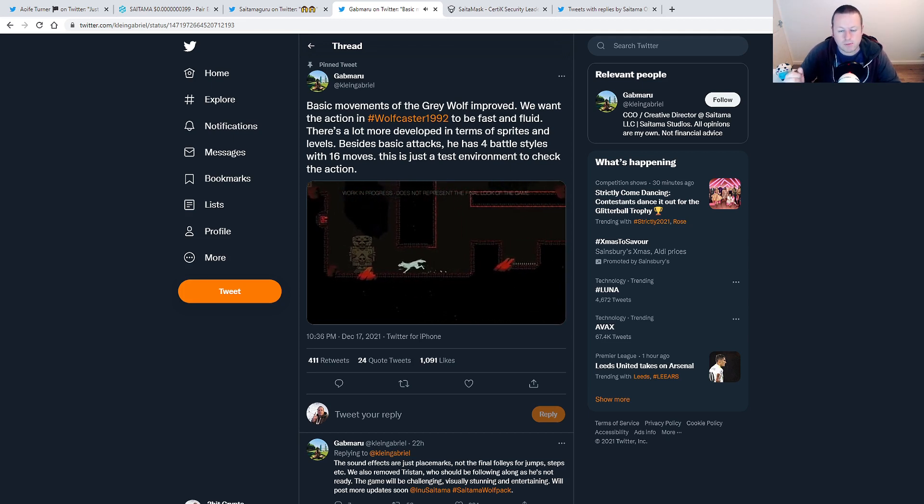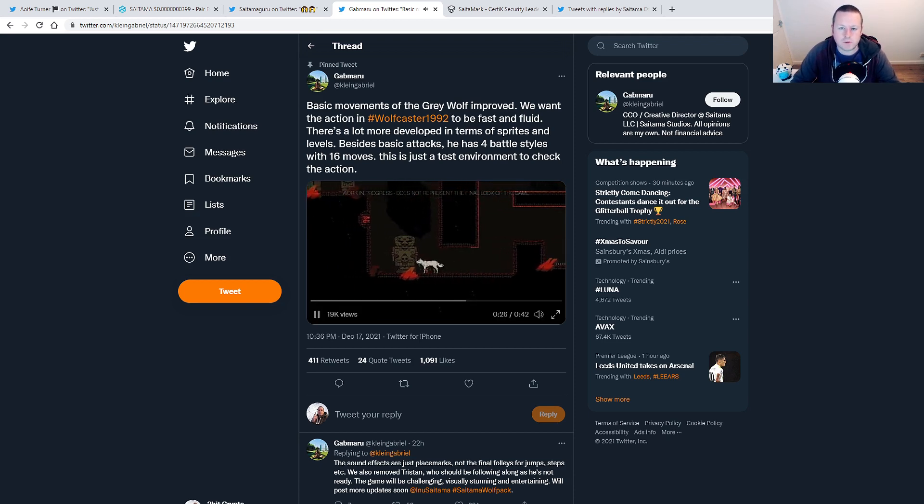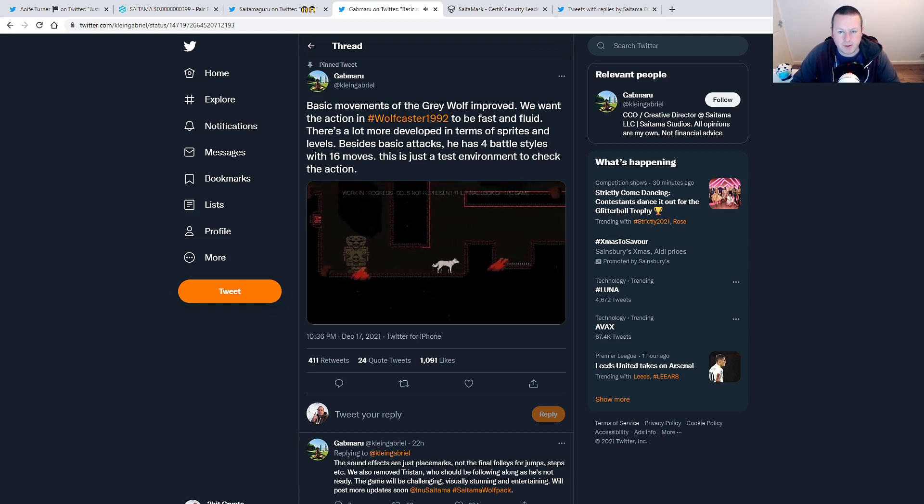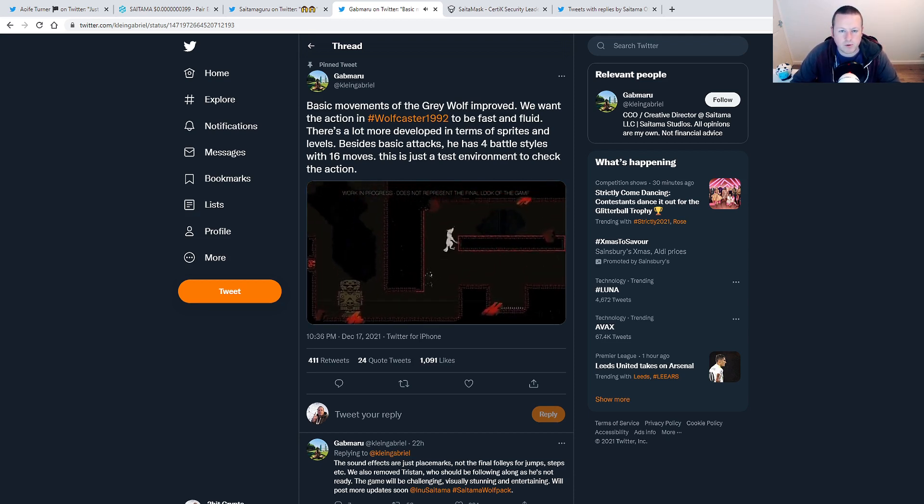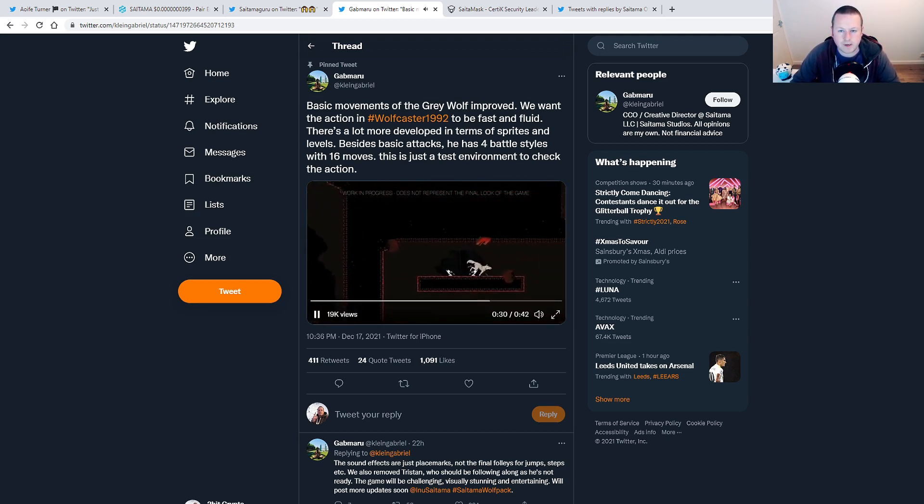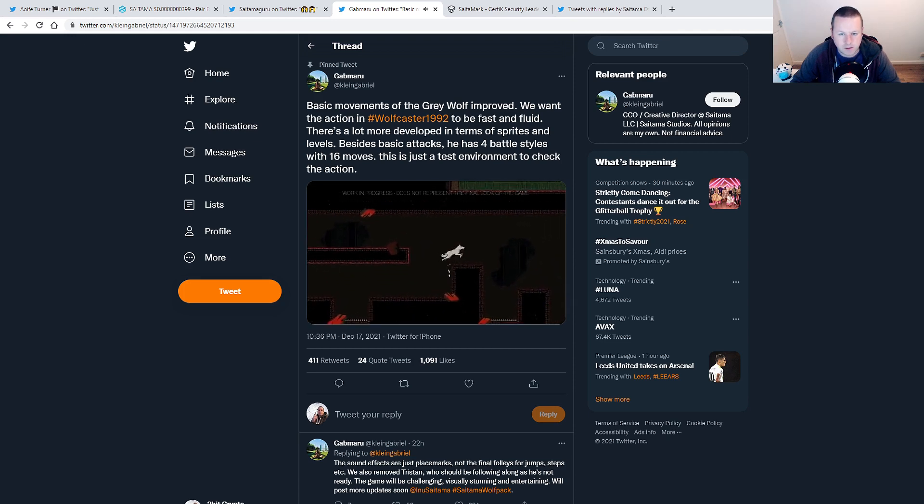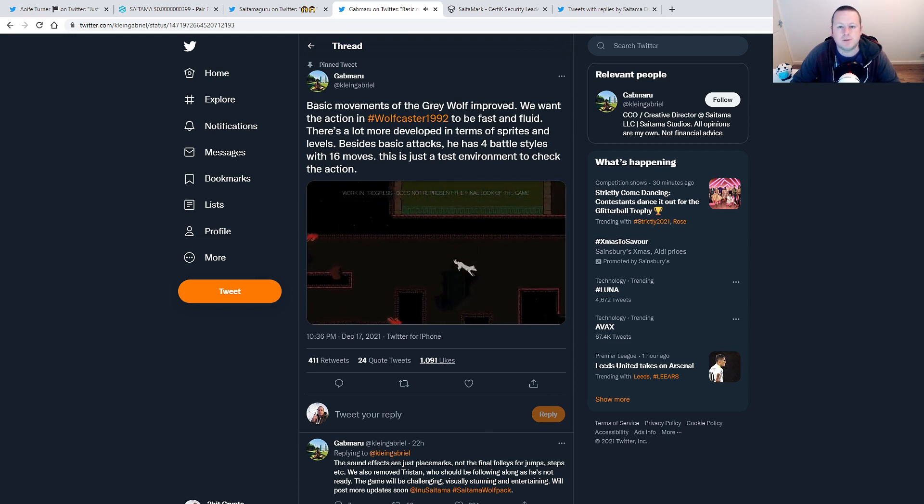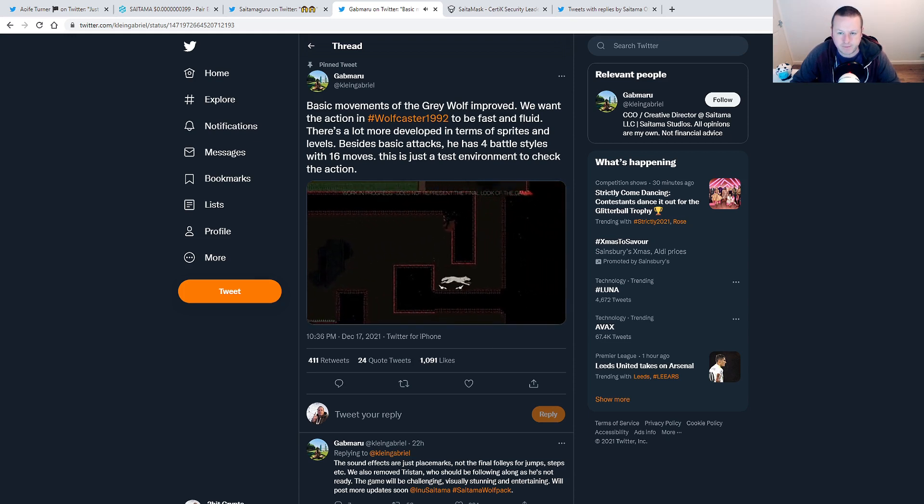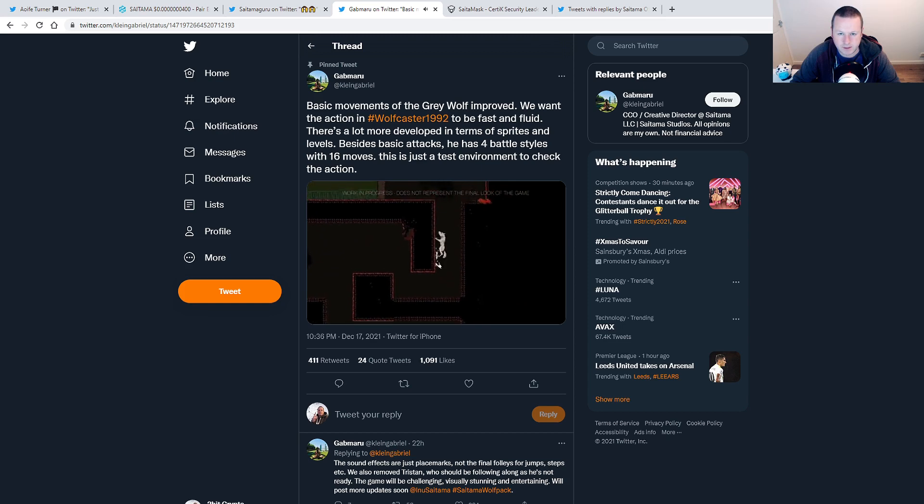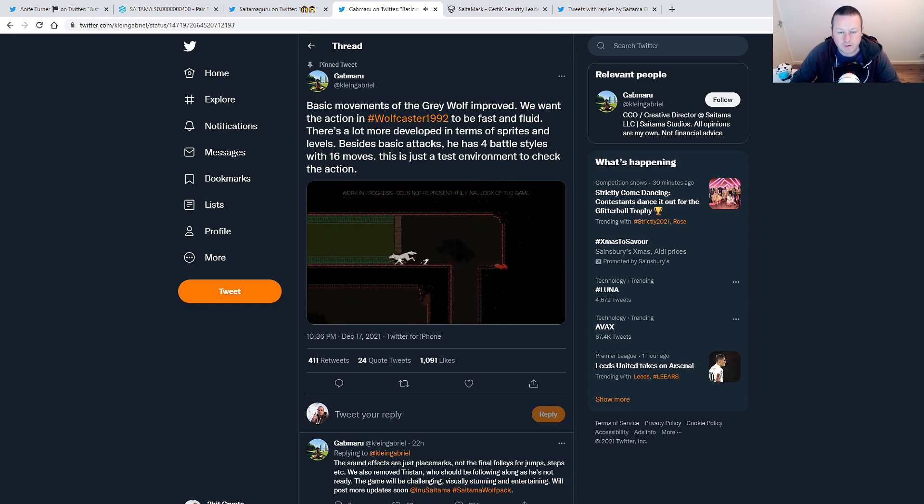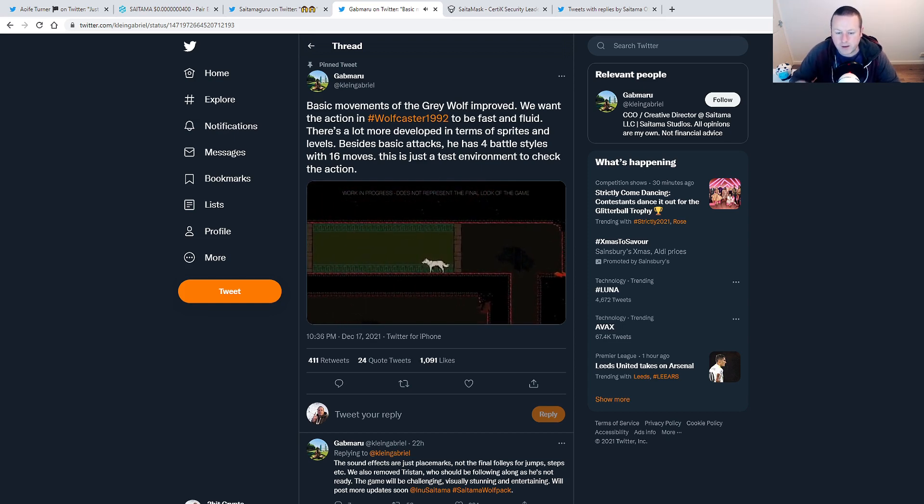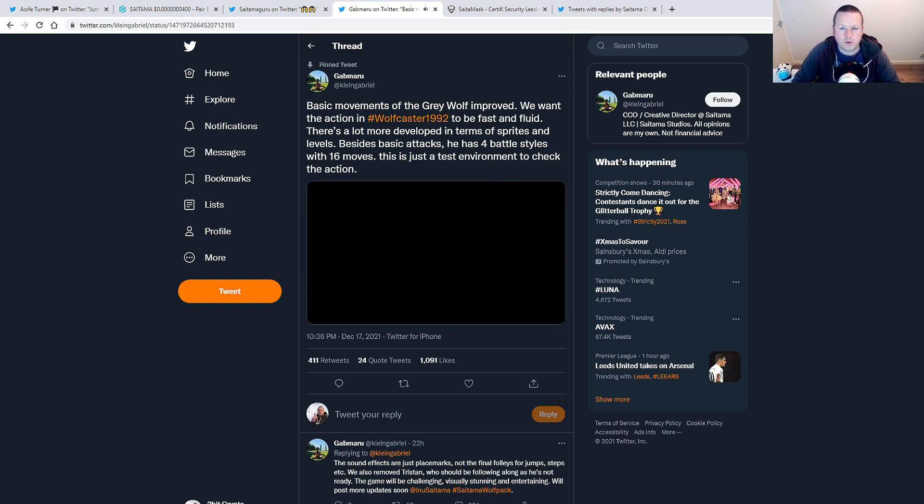But look, again, some more exciting news coming out. To be fair, you know, best movement of the Grey Wolf improved. We want that action. Wolfcaster 992 to be fast and fluid. There's a lot more development in terms of sprints and levels. Besides basic attacks, we have four battle styles and 60 moves. This feels like it's getting closer and closer and closer to being released.